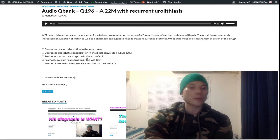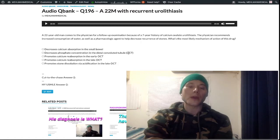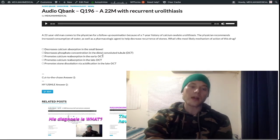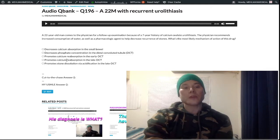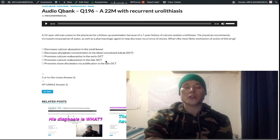However, this is on the NBME for Step 1 — this isn't my opinion. This is asked on the NBME for Step 1, where the answer is that thiazides promote calcium reabsorption in the early distal convoluted tubule. The incorrect answer choice promotes calcium reabsorption in the late distal convoluted tubule — that would refer to parathyroid hormone, which activates a calcium channel on the apical membrane in the late DCT.